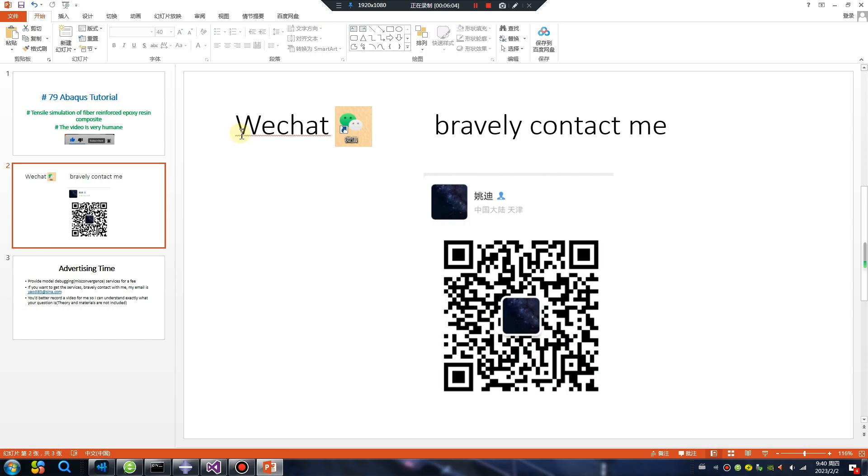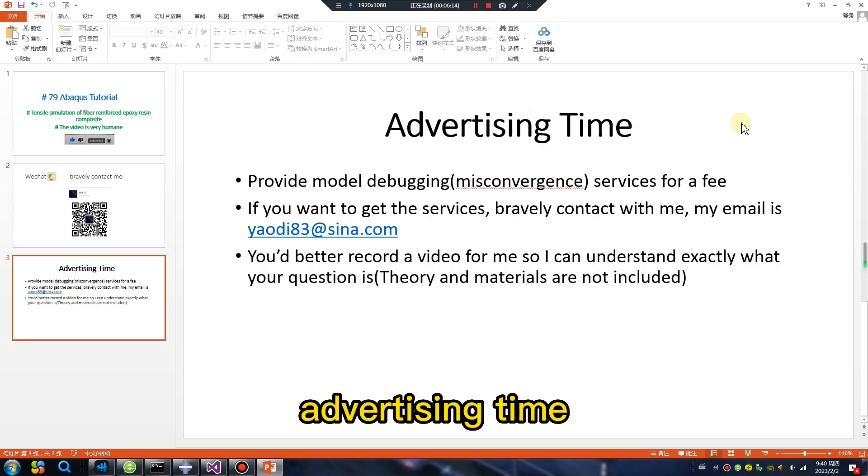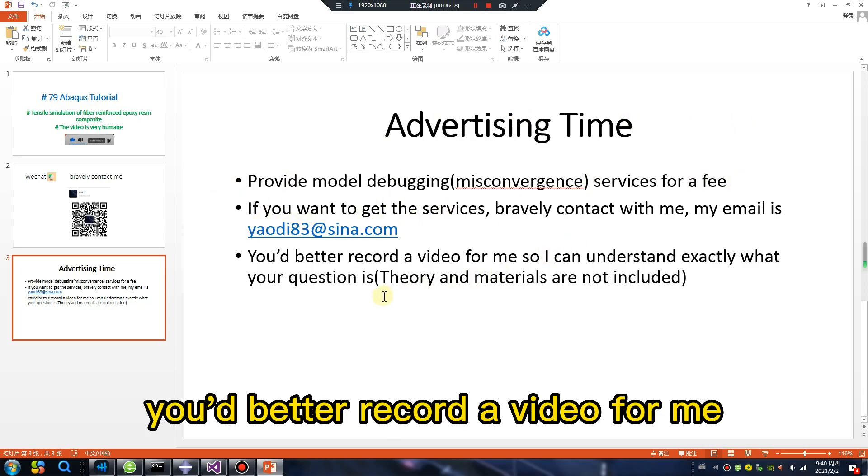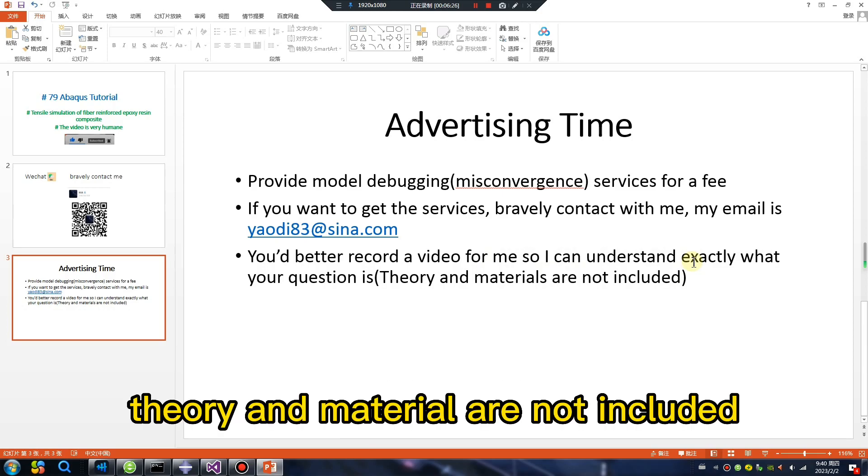My Chinese WeChat. If you have any questions, contact me bravely at the rotation time. My email. You'd better record a video for me so I can understand exactly what your question is. Theory and materials are not included.